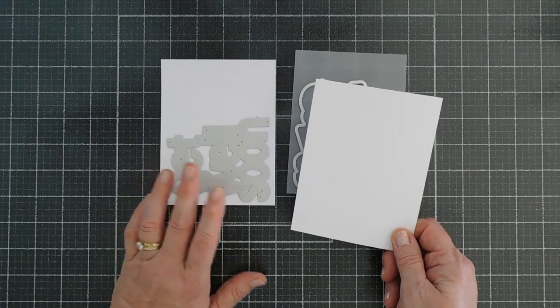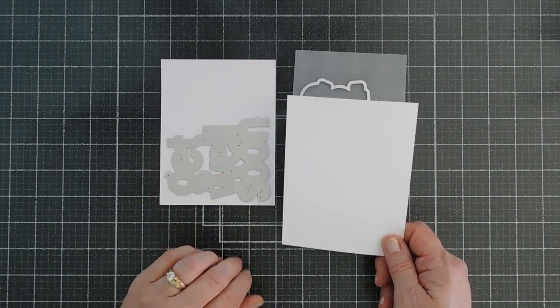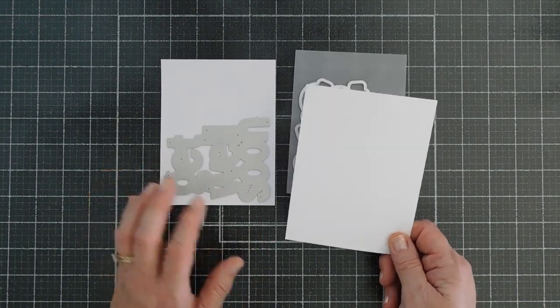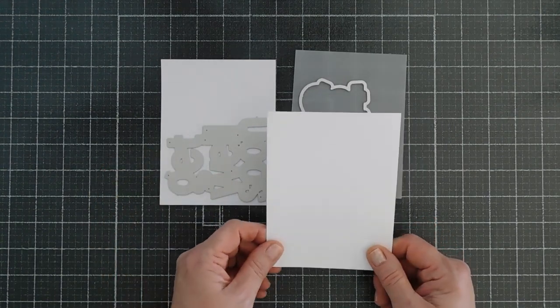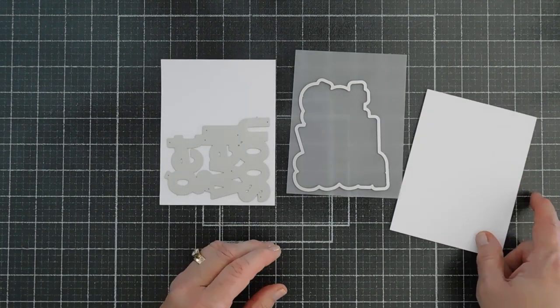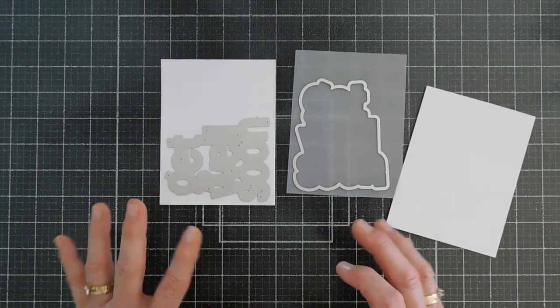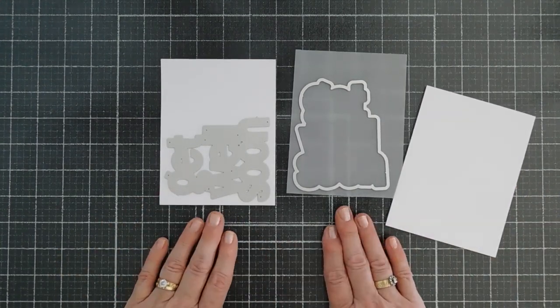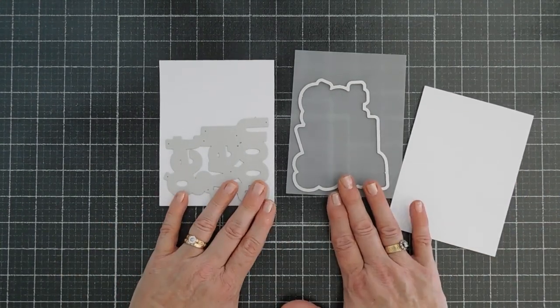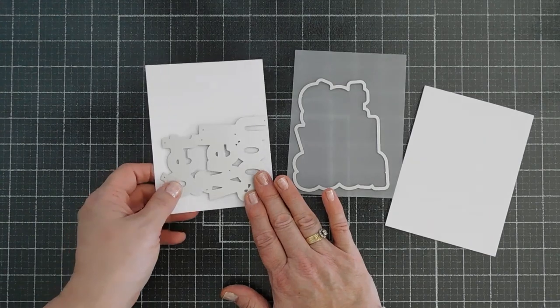Now, if you want to use foam, you can do that also. But sometimes the stability of stacking cardstock just makes it a real solid card. So I'm going to die cut these out and then we'll layer them together.